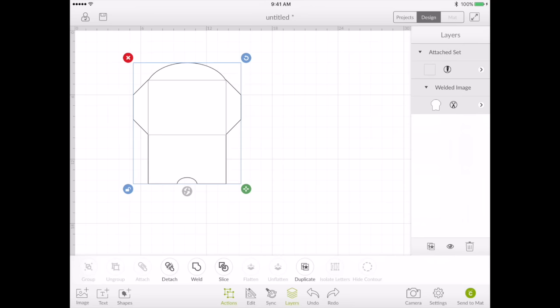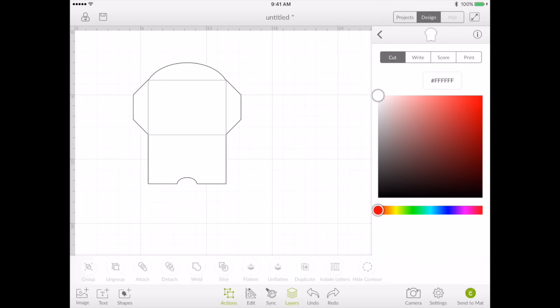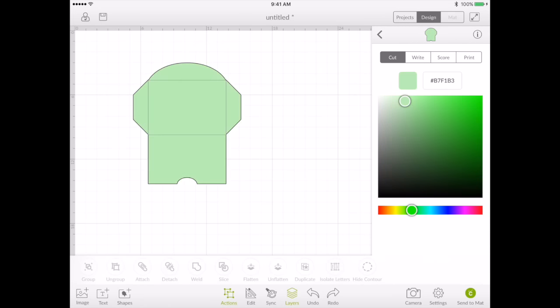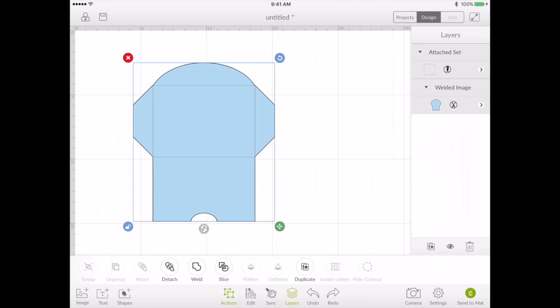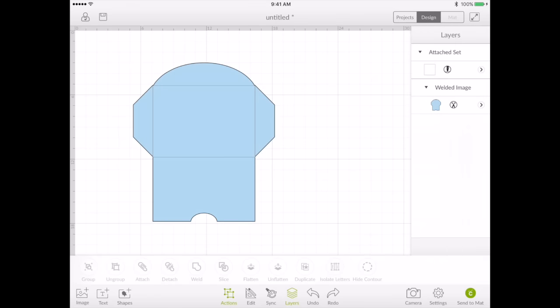And there you have it. You have an envelope. That's all there is to it. So now I think I'll go to my layers panel and change the color. So we can make it yellow or green or we can make it blue. Whatever color you like that matches your card. And that's all there is to it.